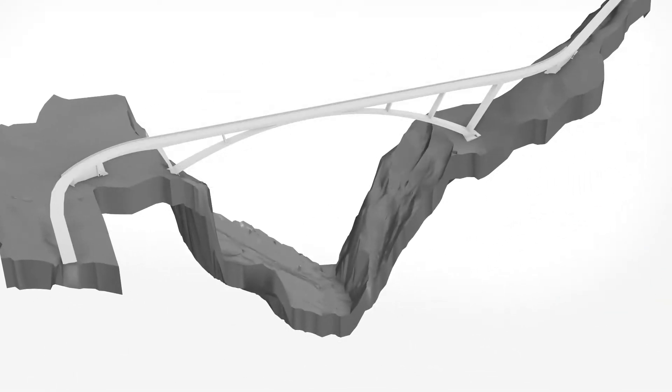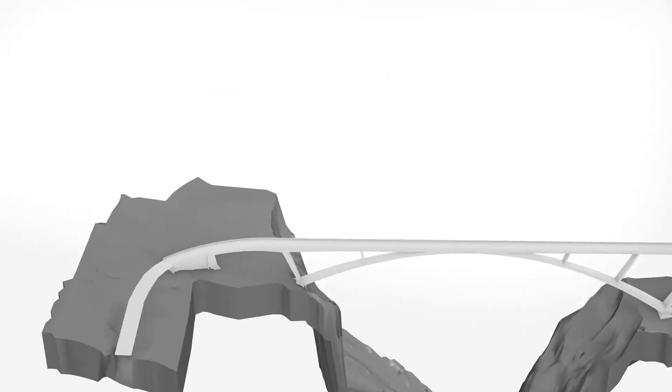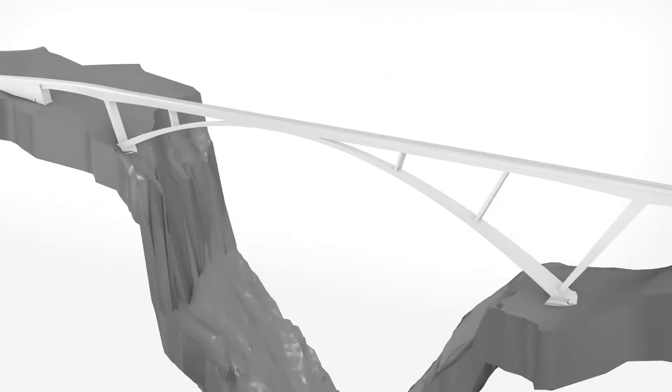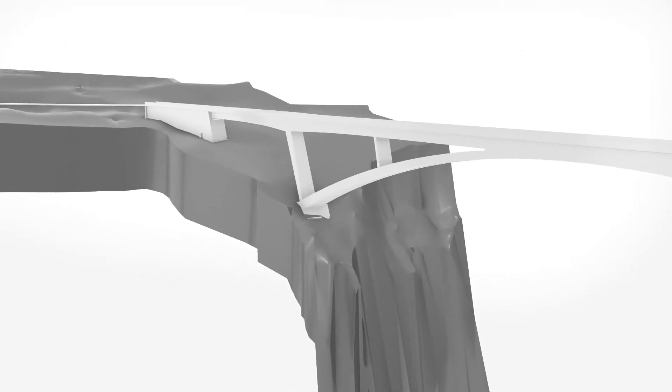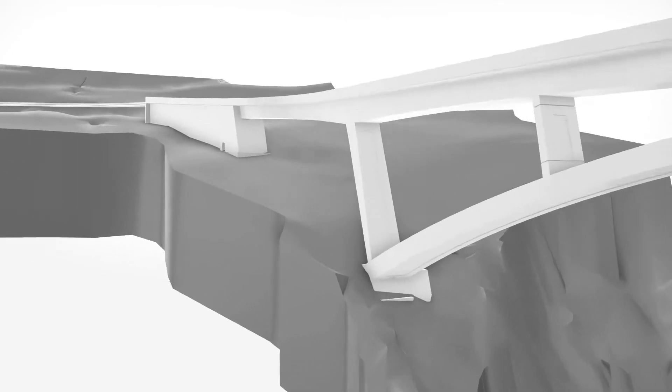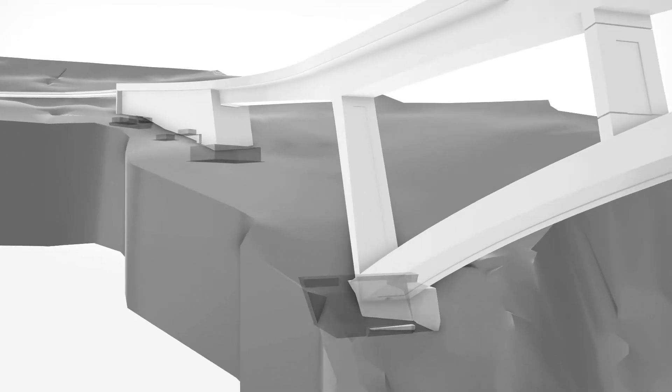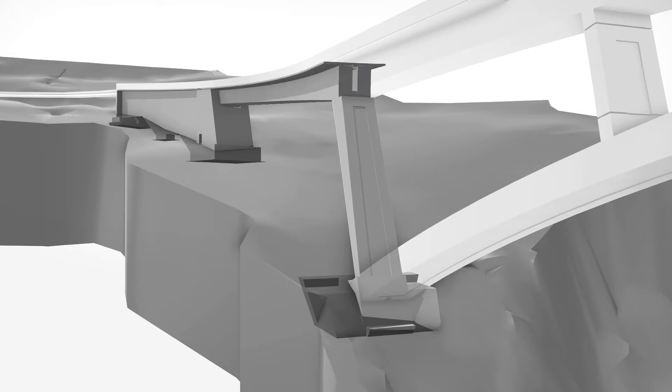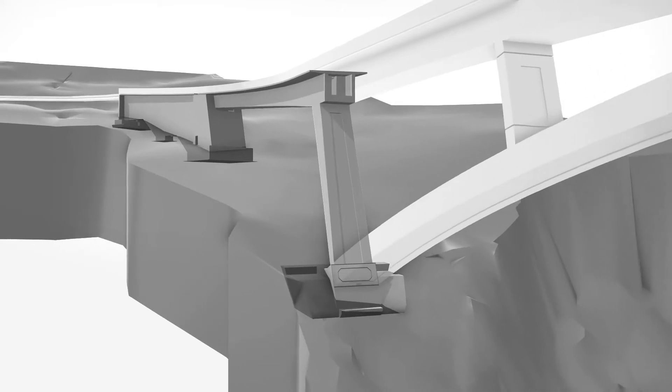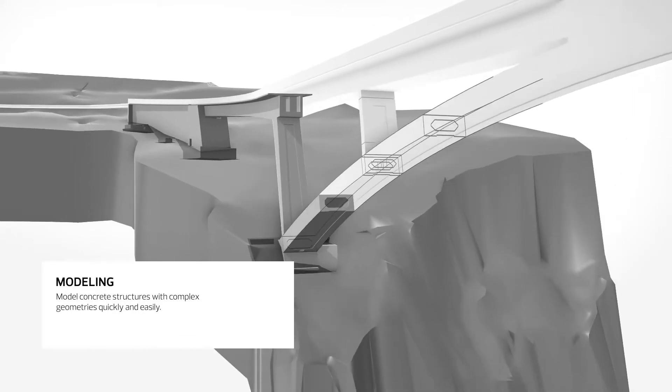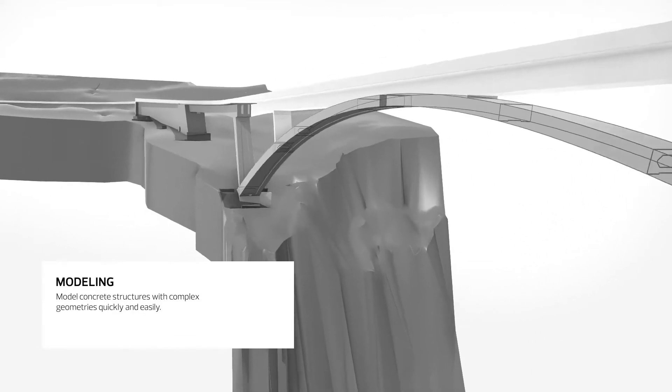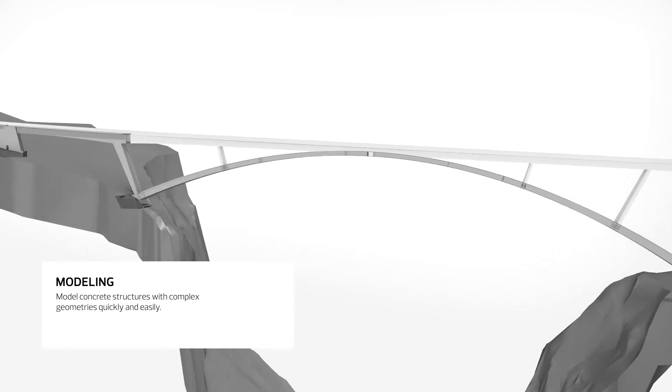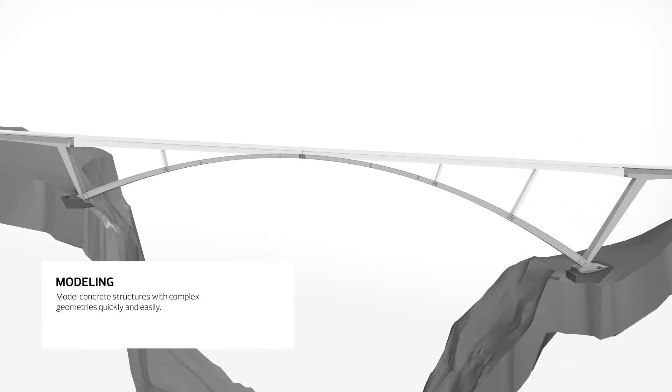Allplan Engineering is the ultimate BIM solution for civil engineers and structural draftsmen designing bridges and heavy civil projects. Thanks to high-performance modelling, a complete construction model can be created in Allplan Engineering.